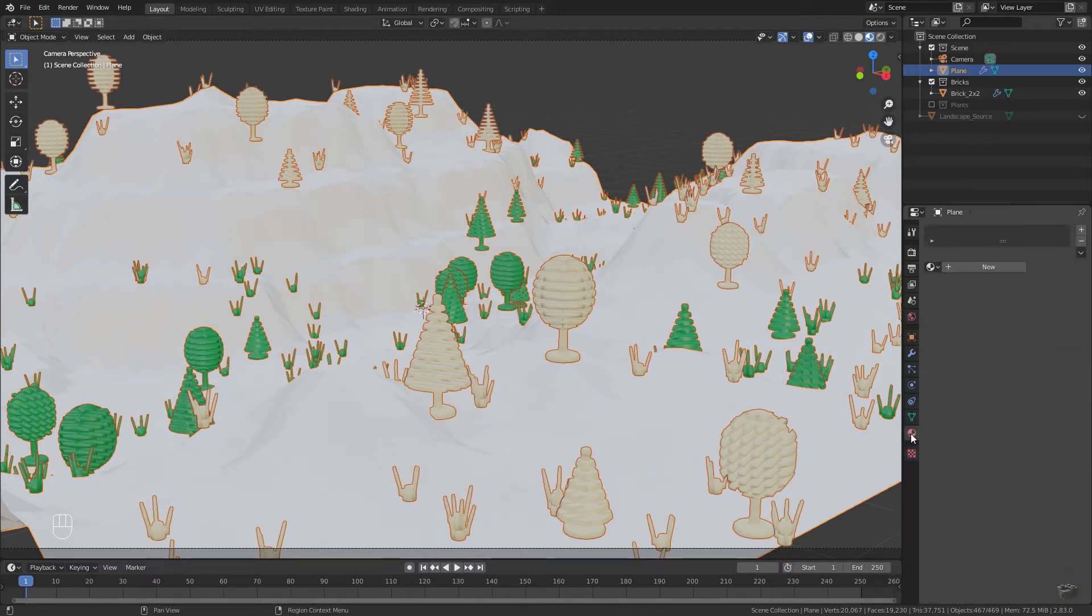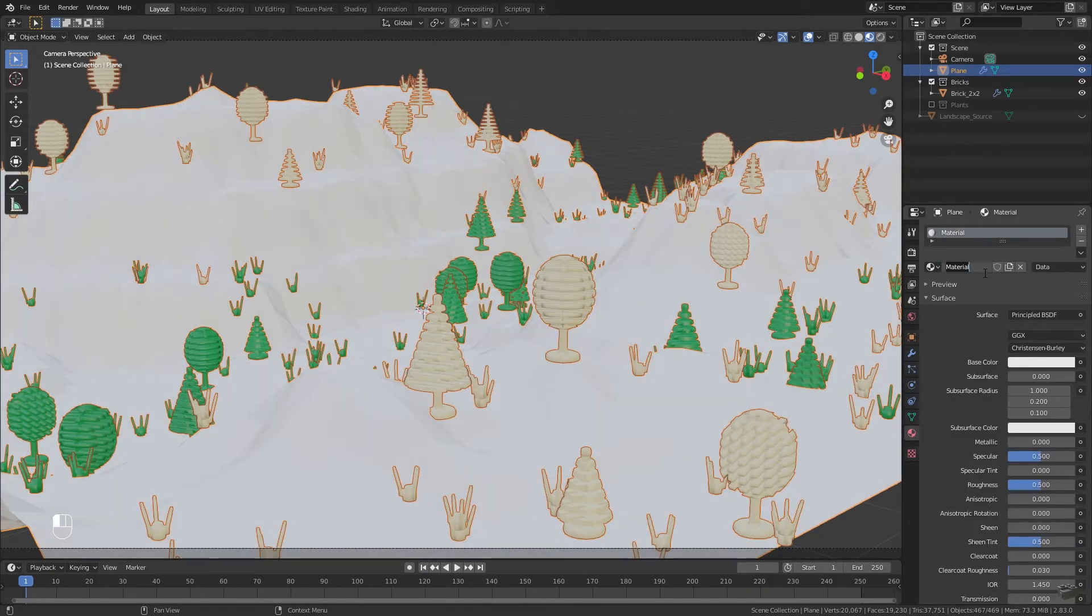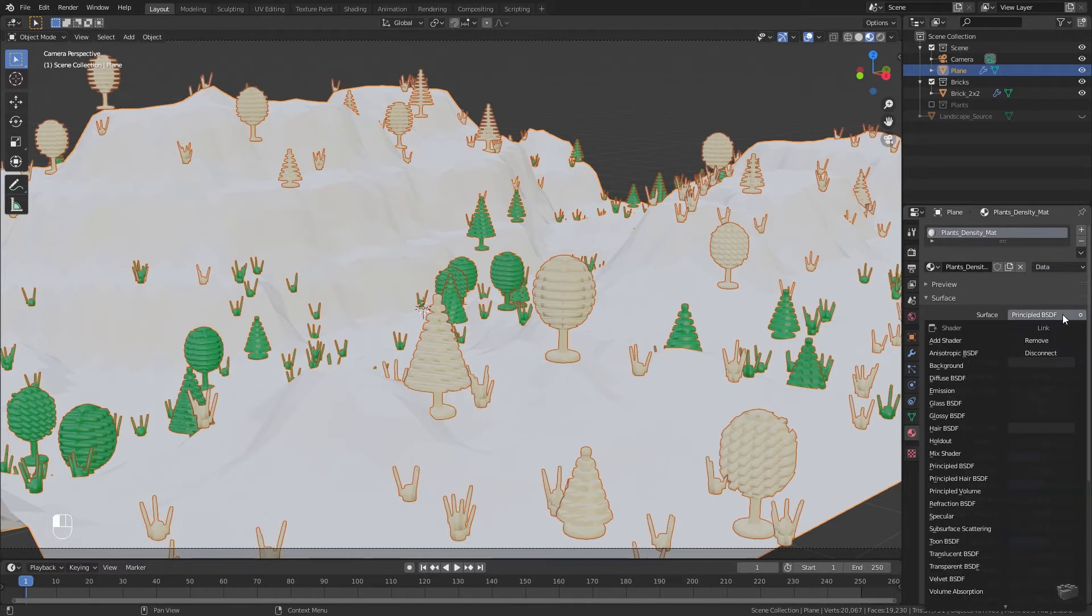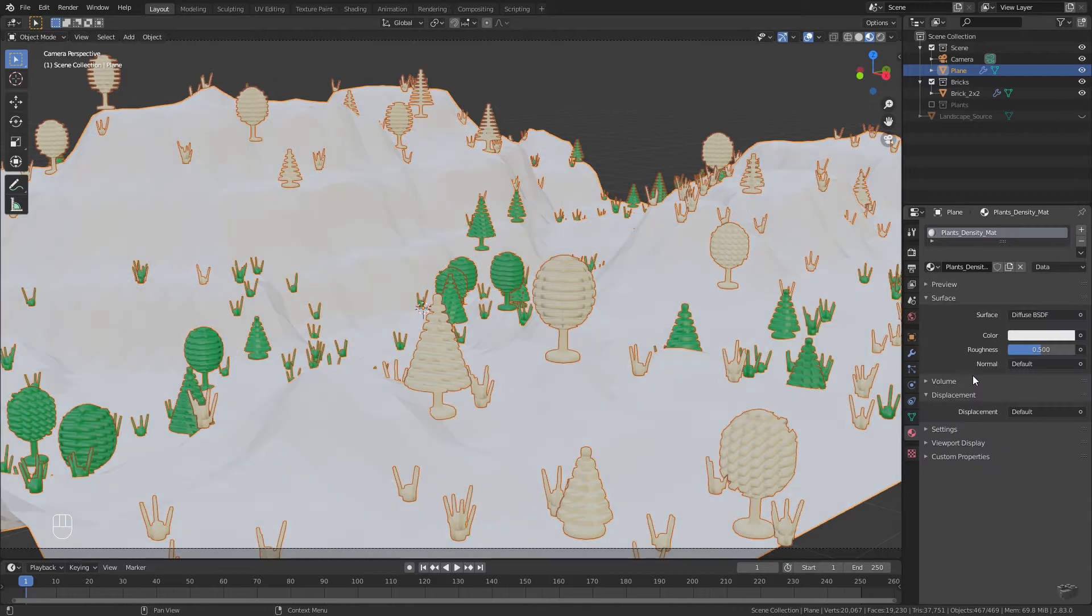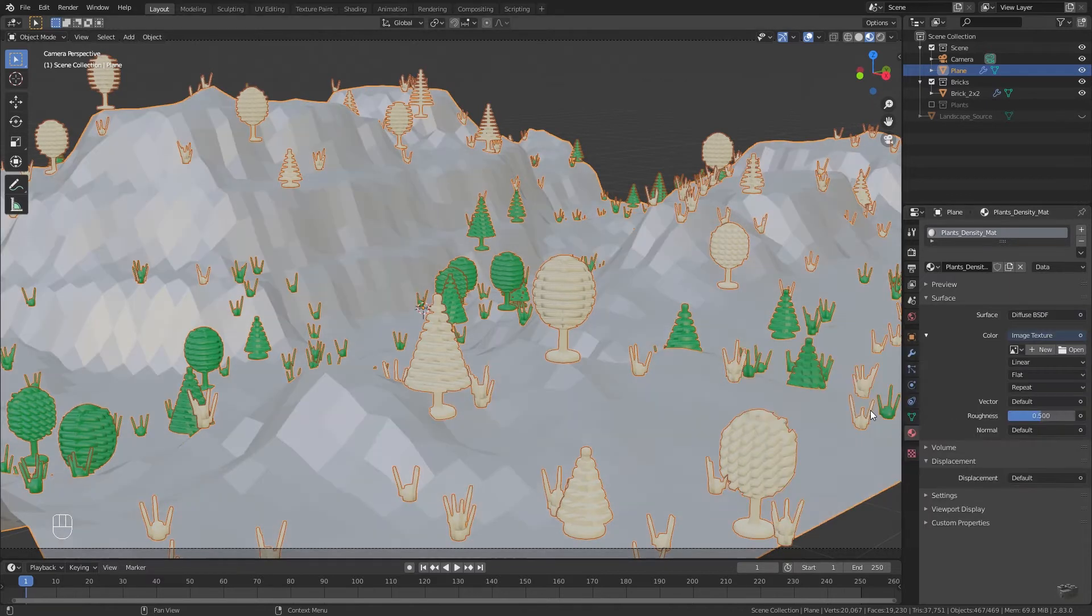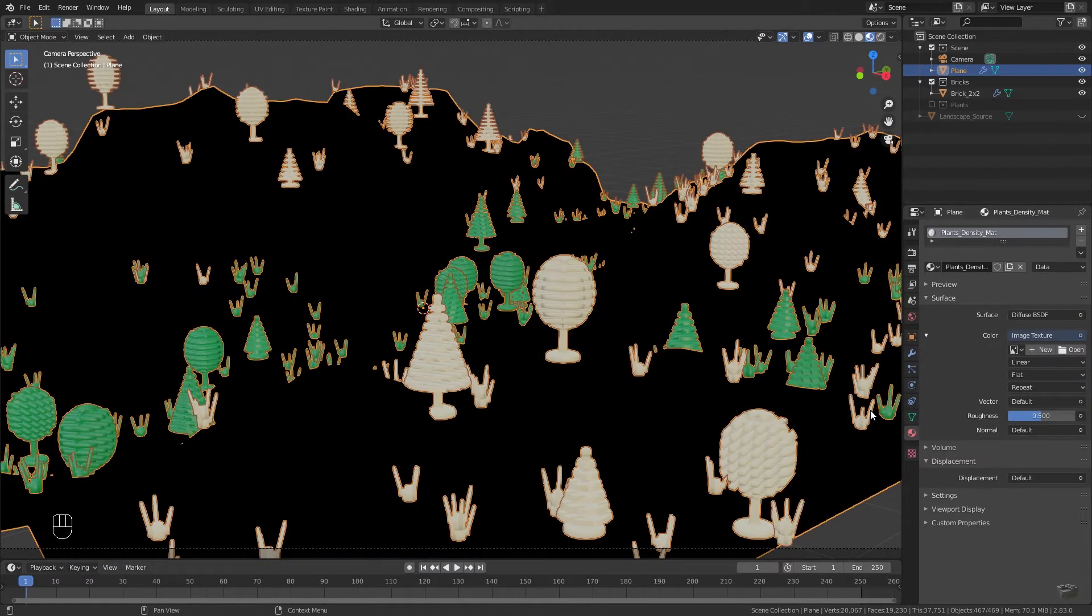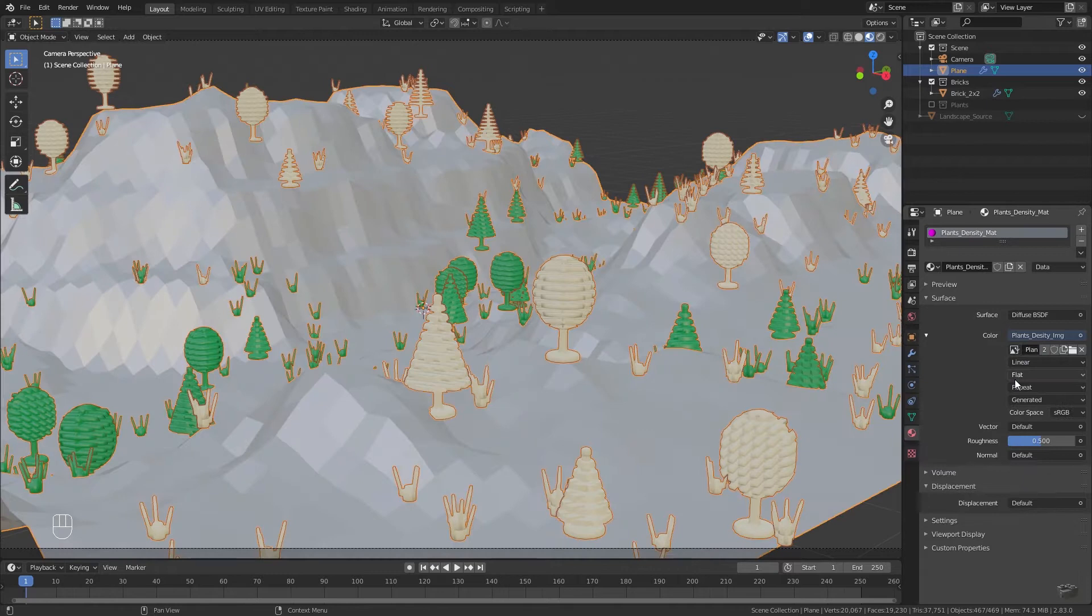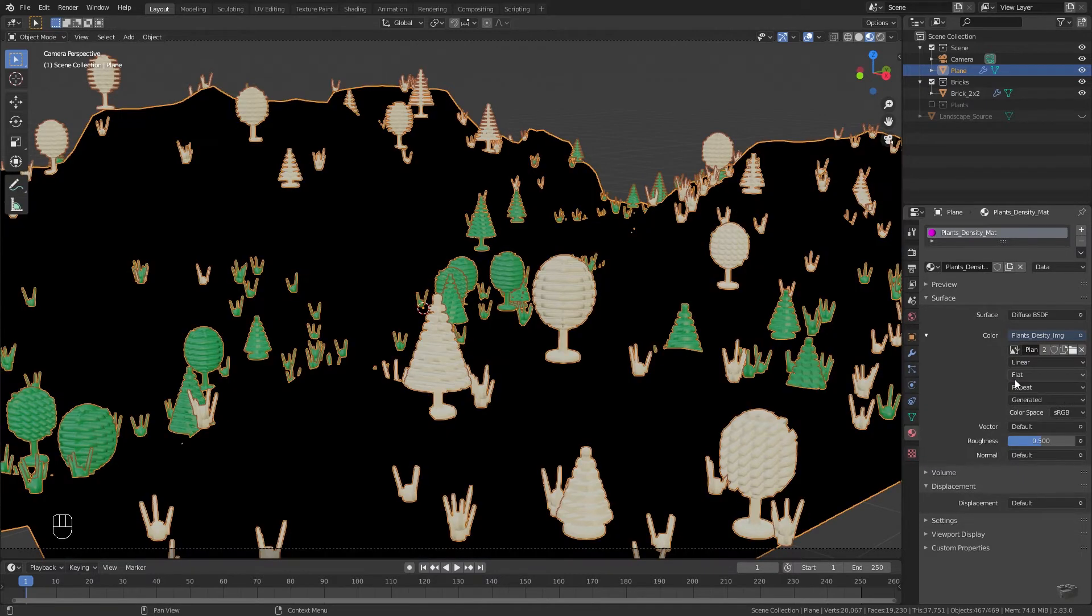Change to material tab and add a new material. Call it plants density matte. Change the shader to diffuse and use an image texture as base color. You may work with a BSDF shader as well, but for texture painting I prefer to have no reflections.